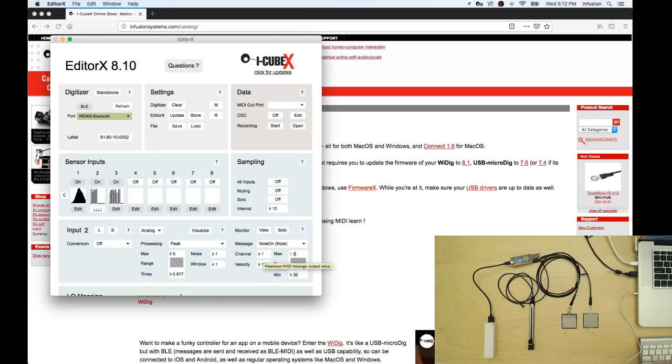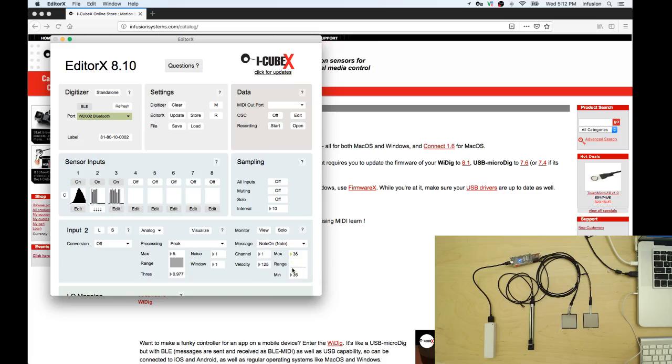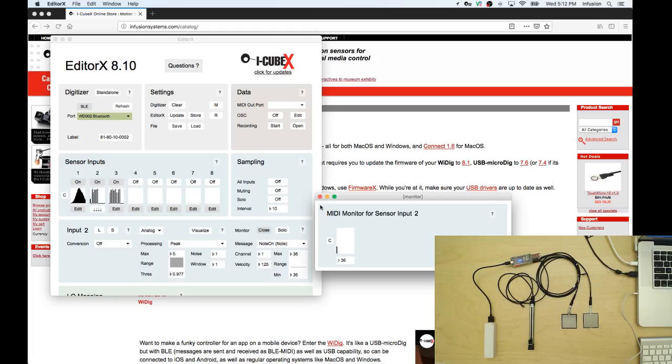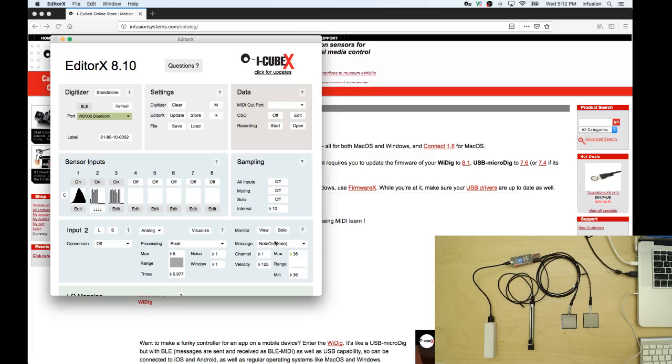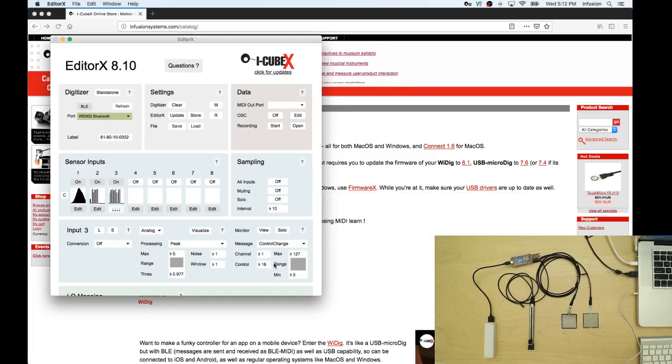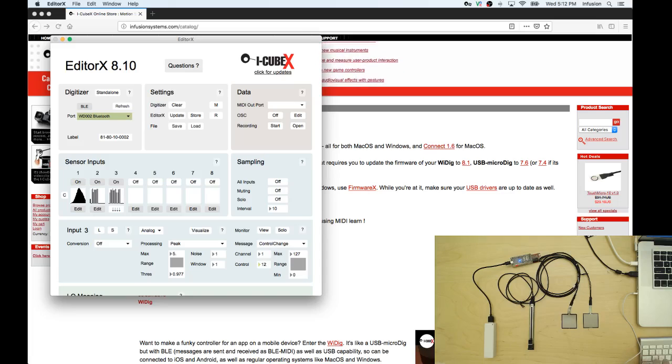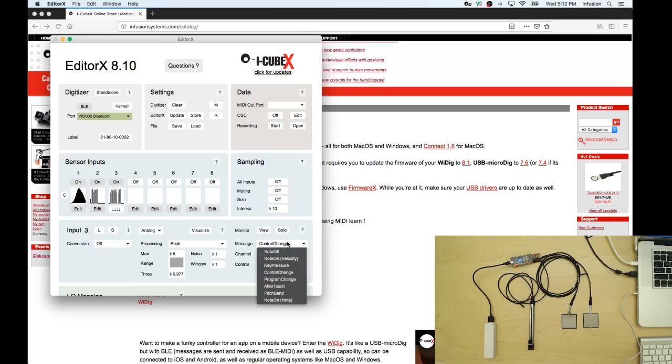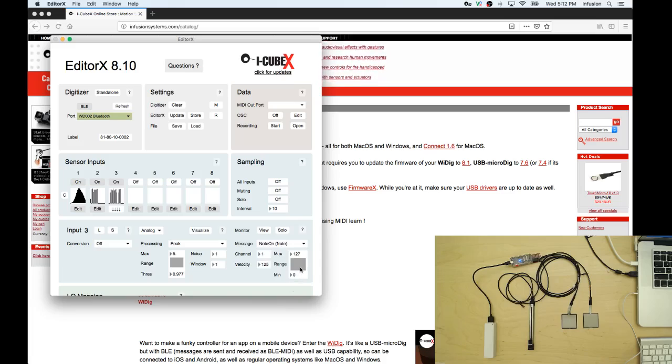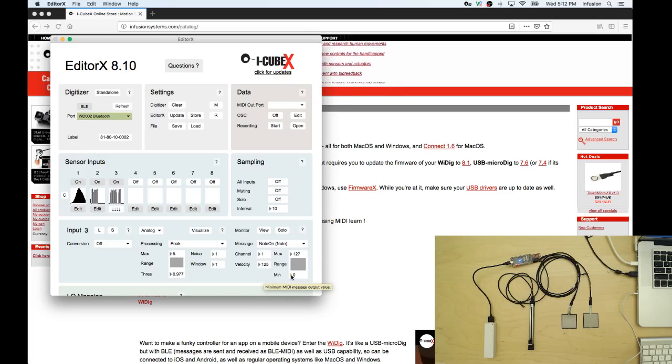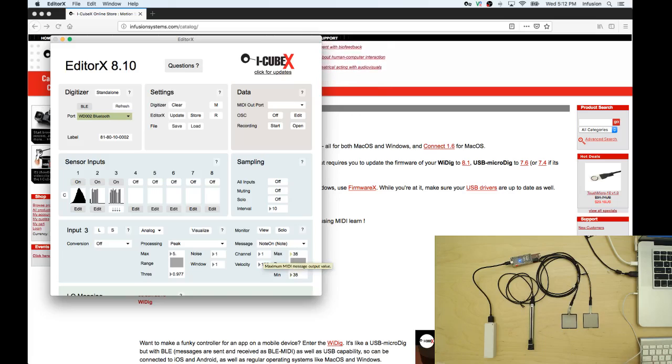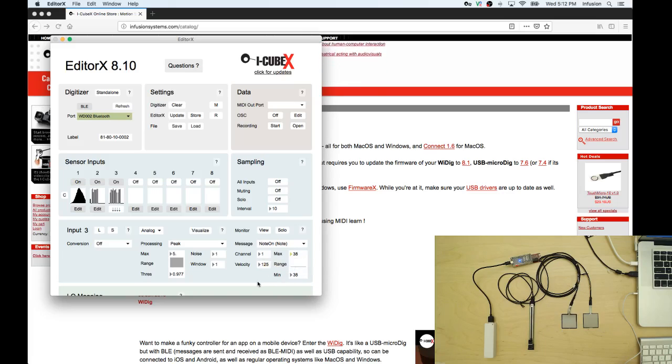Let's do the same thing for channel three and I'm going to send 125 note on and this is going to be 38 and this one's 38 and that's it.